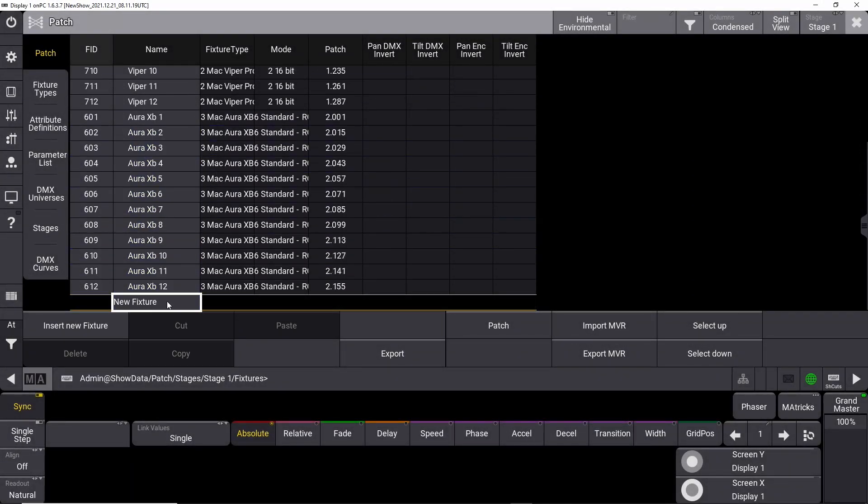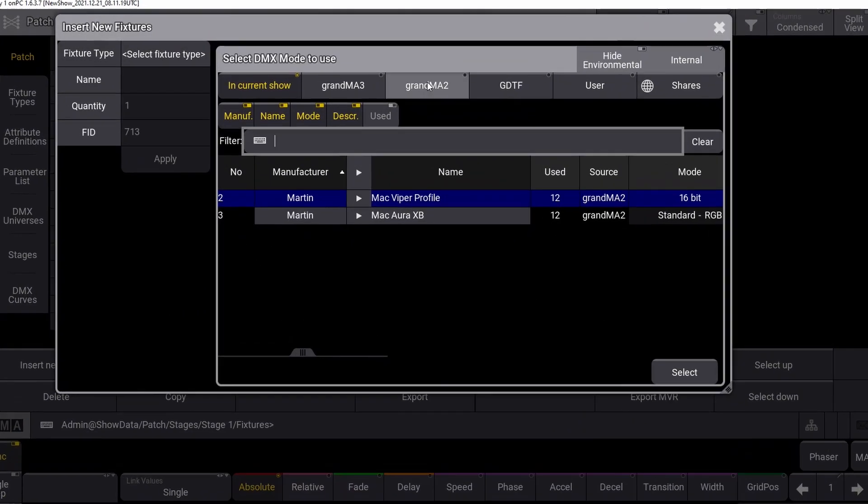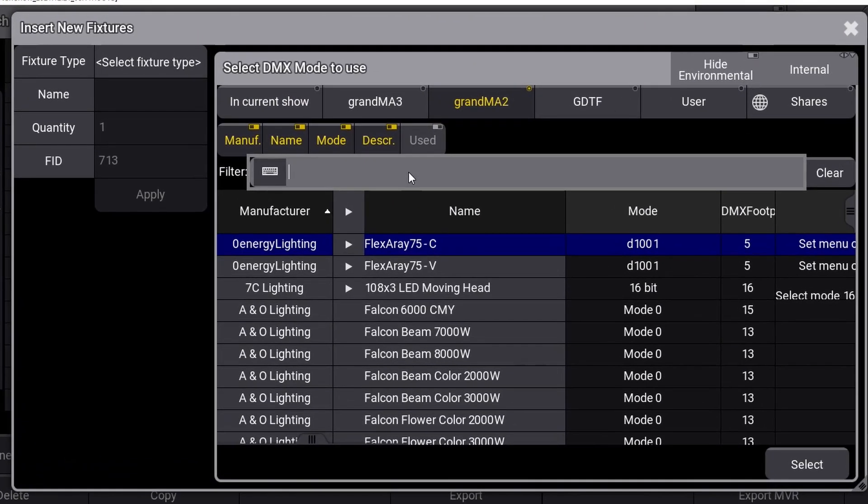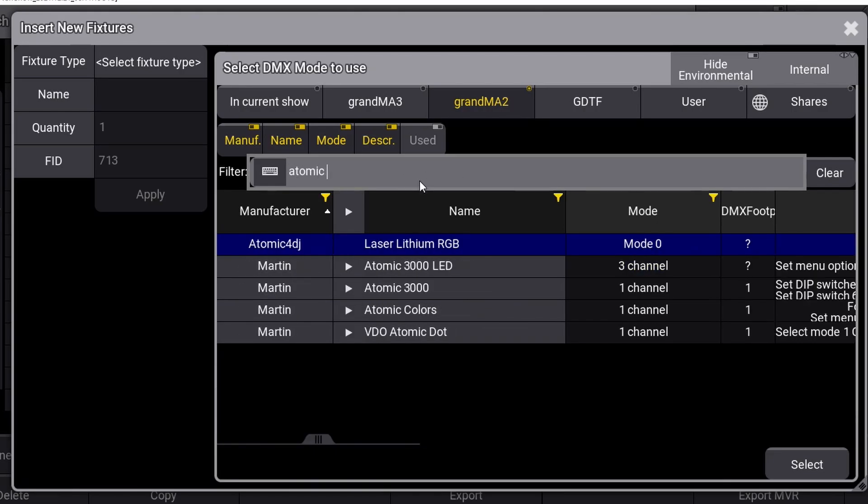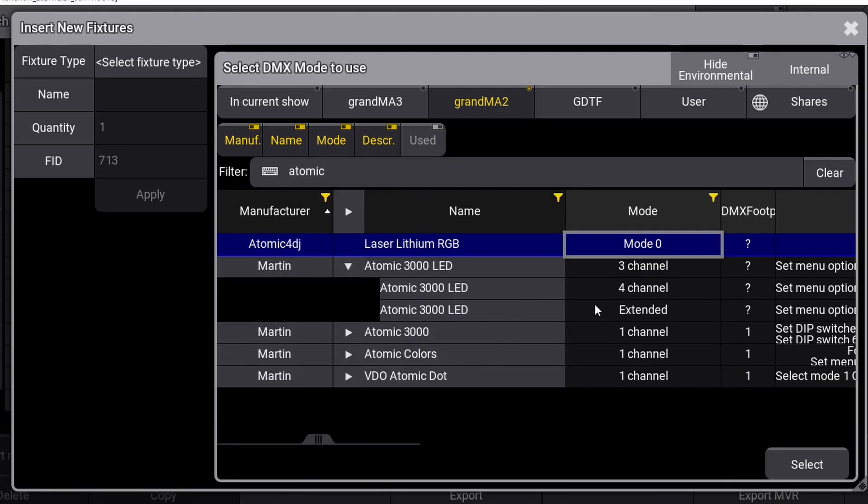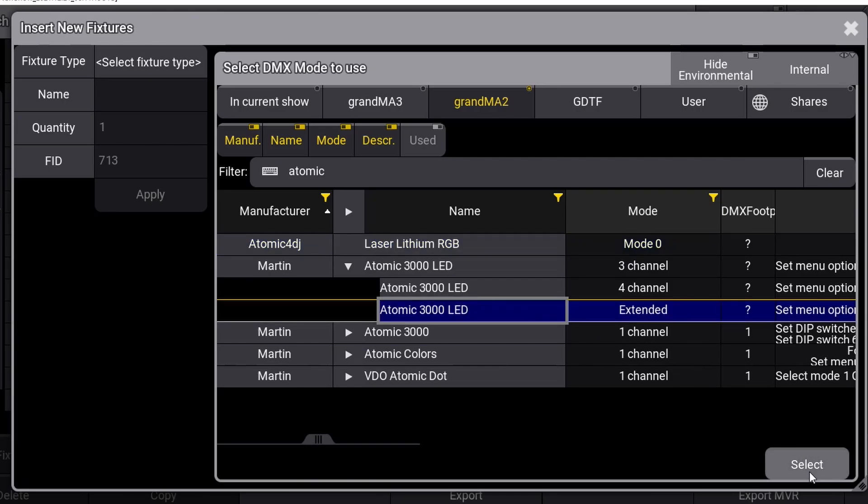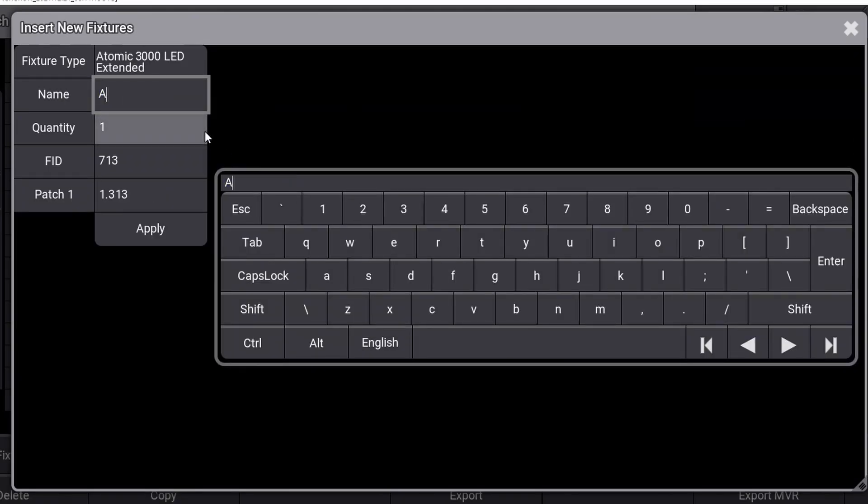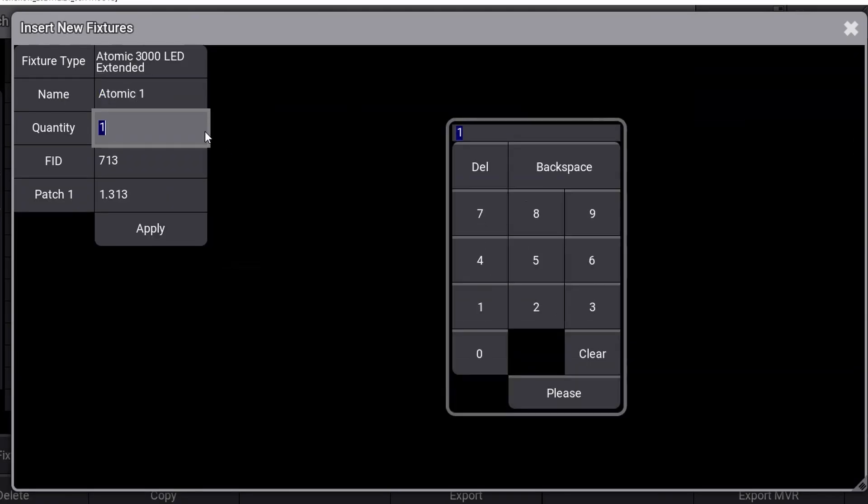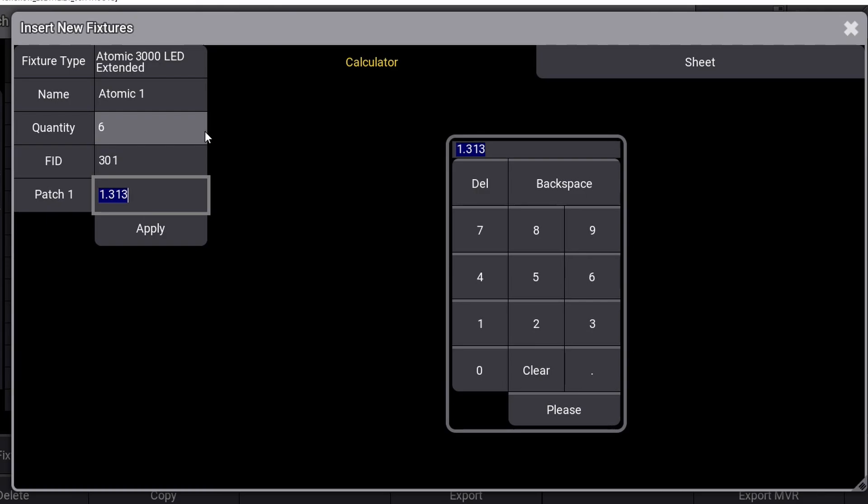Next up is the six Martin Atomic fixtures. Navigate to new fixture, search in the GrandMA 2 library for atomic LED, locate the Atomic 3000 LED extended version and press select. Name it Atomic 1, set a quantity of 6, set the fixture ID to 301. This time we will try to select the address in a different way. Most of the time you'll be looking at a piece of paper with a patch on it when you are patching your fixtures, but sometimes you don't have a patch sheet. This could be because it's a small show and you just need to have new fixtures working fast.